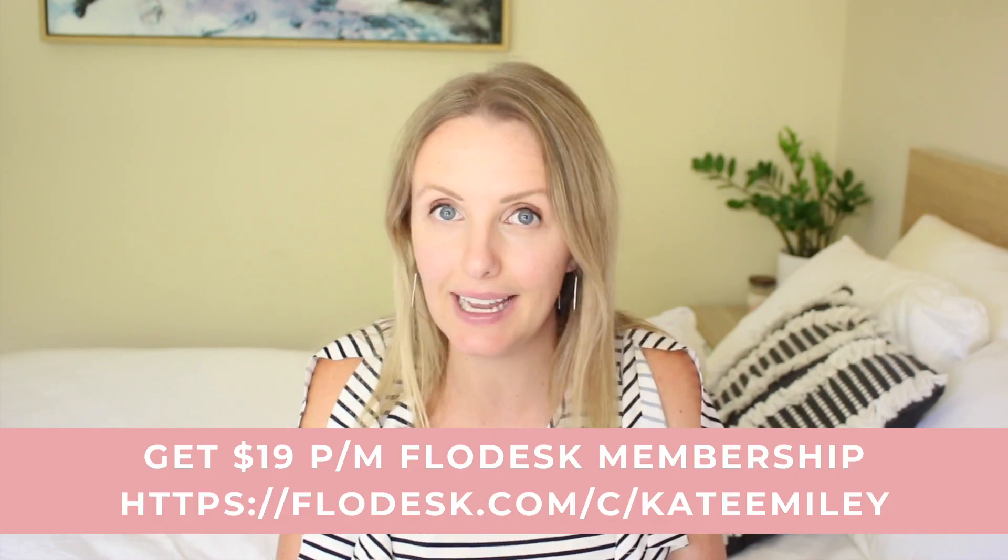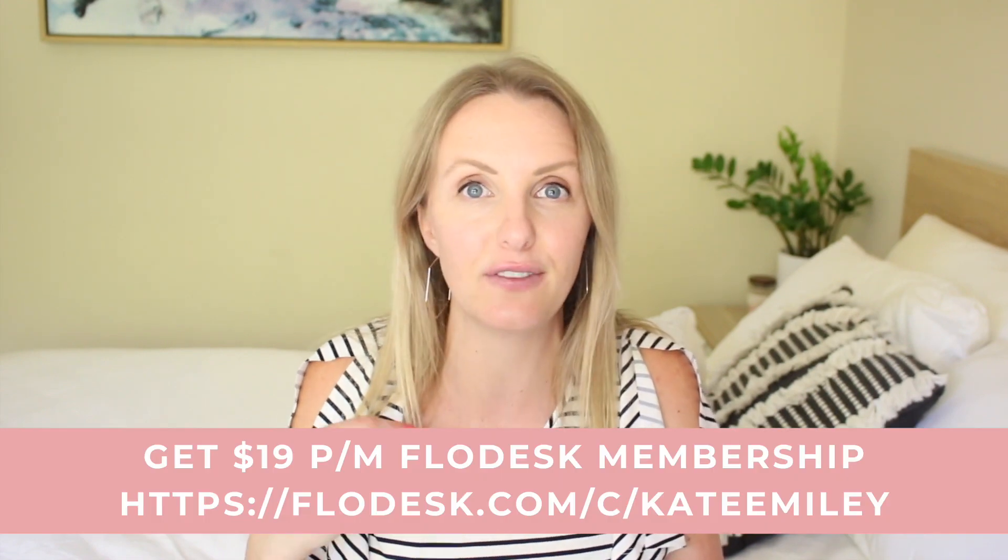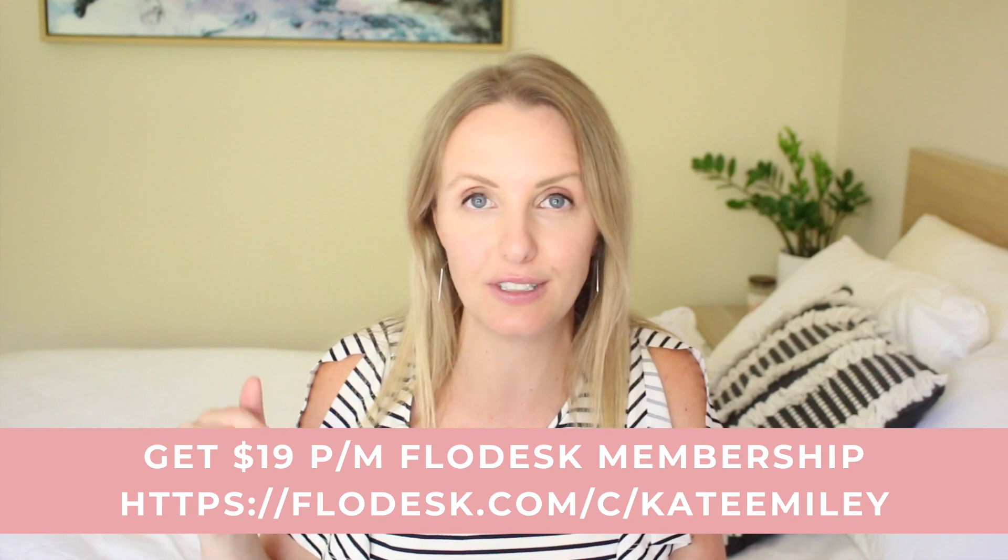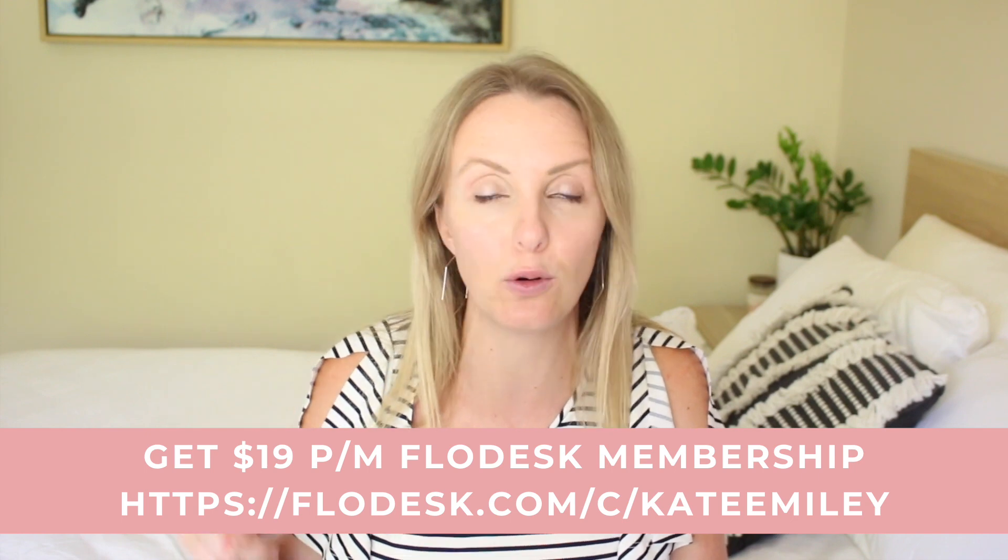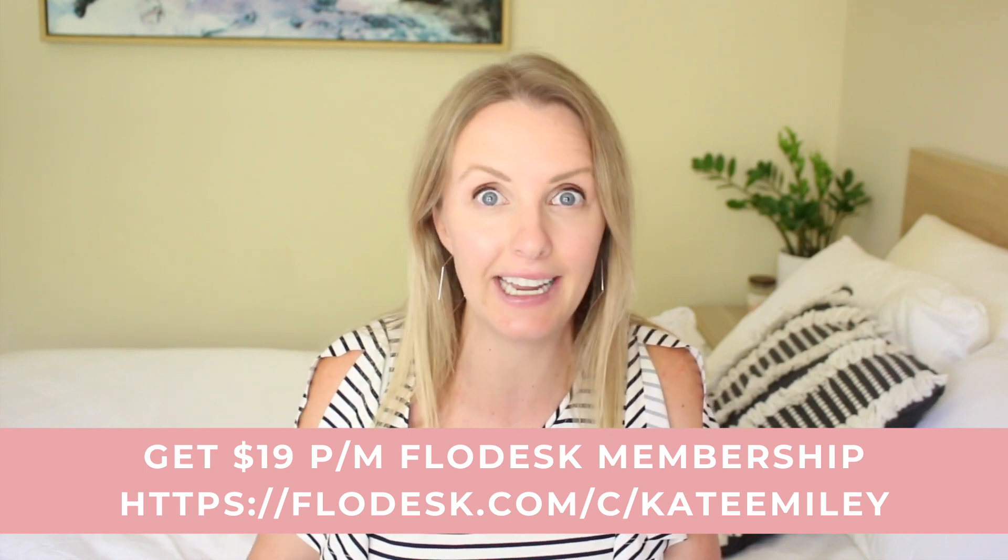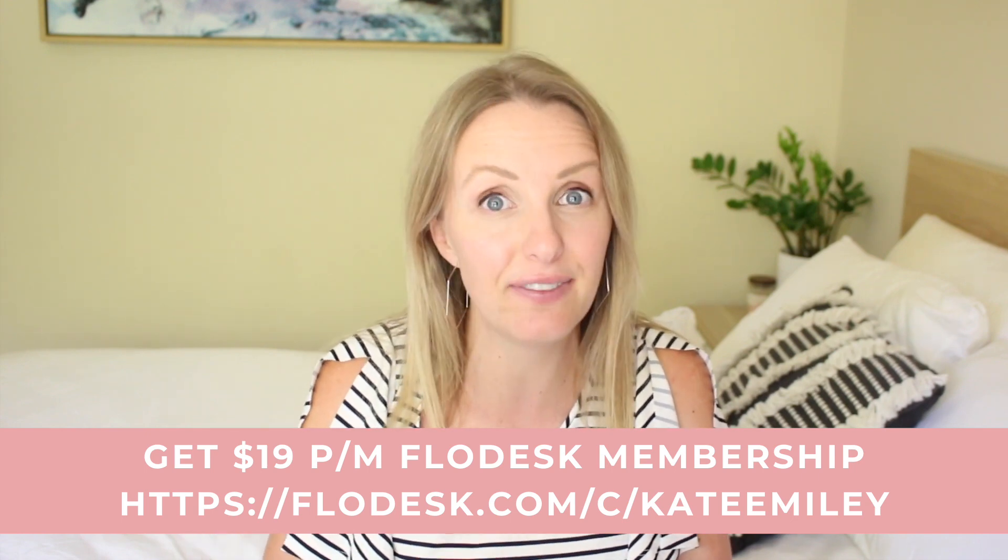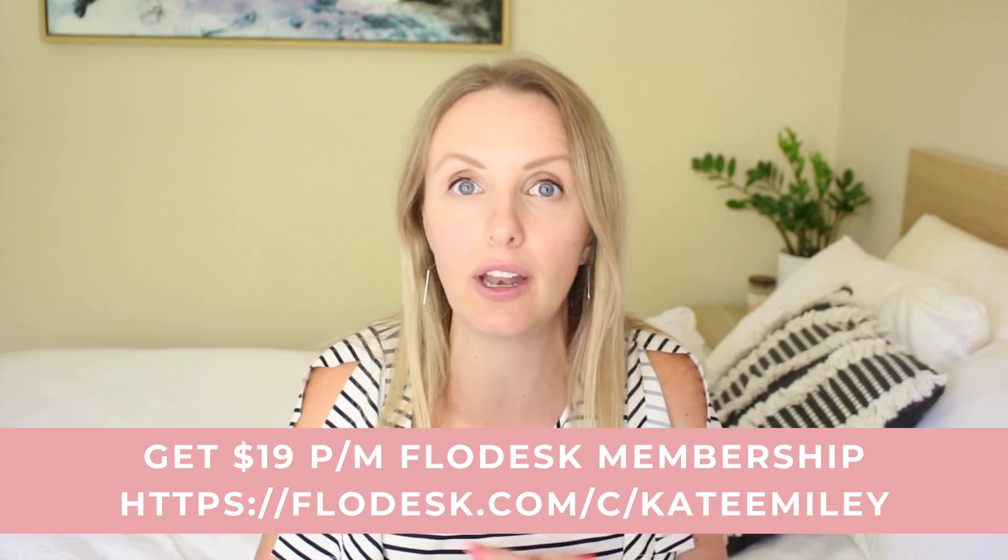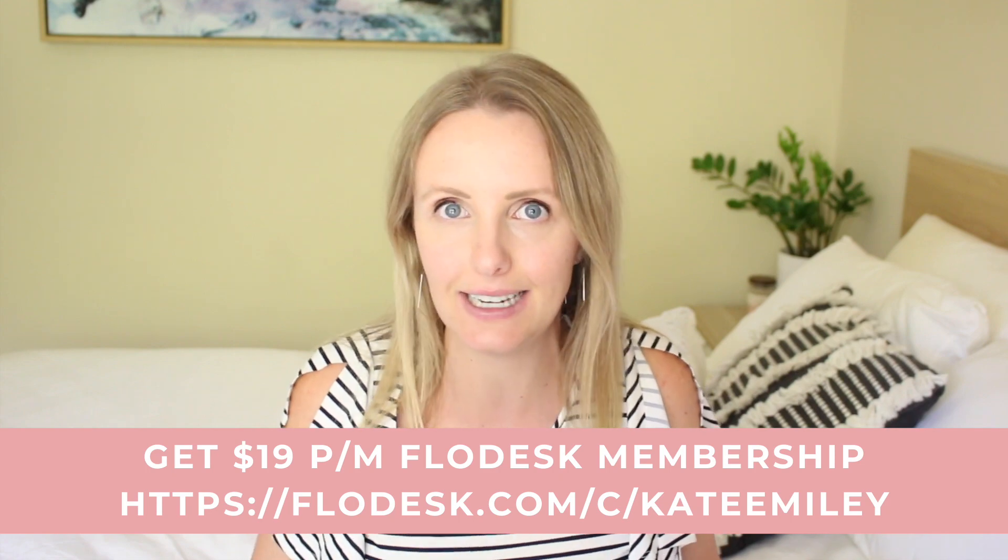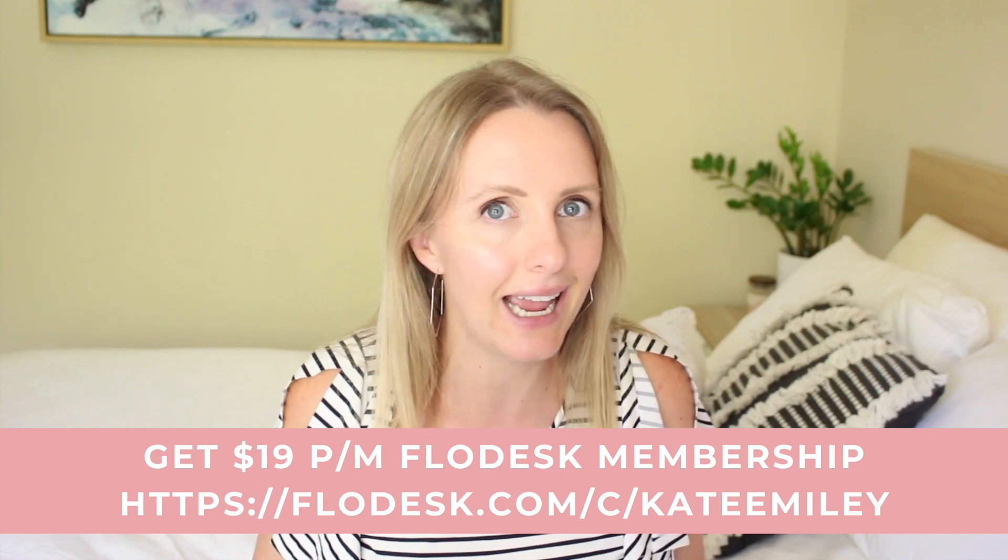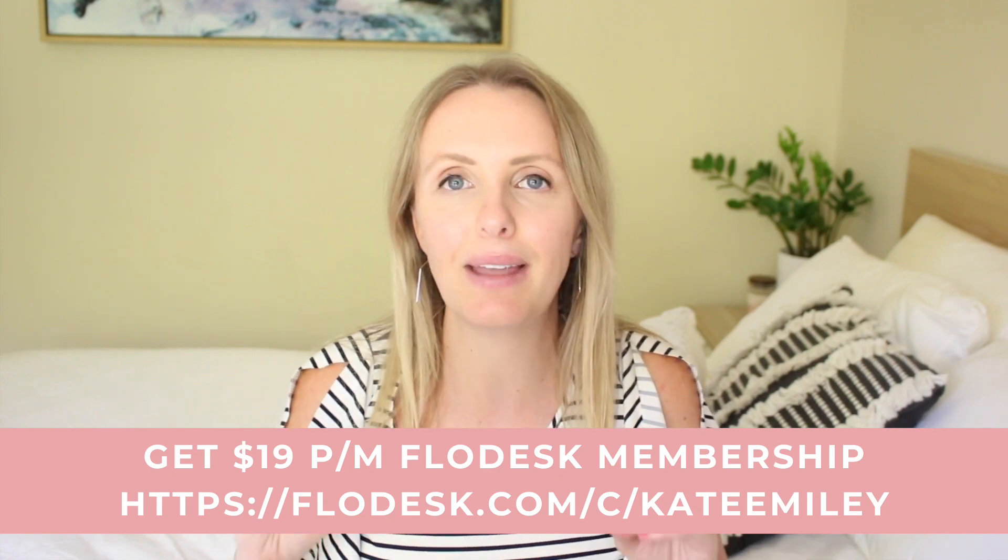So what did you think? Are you going to test out Flodesk? Make sure you use my link, which is available at flodesk.com forward slash C forward slash Kate Emily to get half price your monthly fees. So it will only be $19 US per month rather than 38. If you haven't watched my other video, which goes through why I'm moving from Active Campaign to Flodesk, then go and watch that one now, cause it gives you five reasons why I'm making the switch.